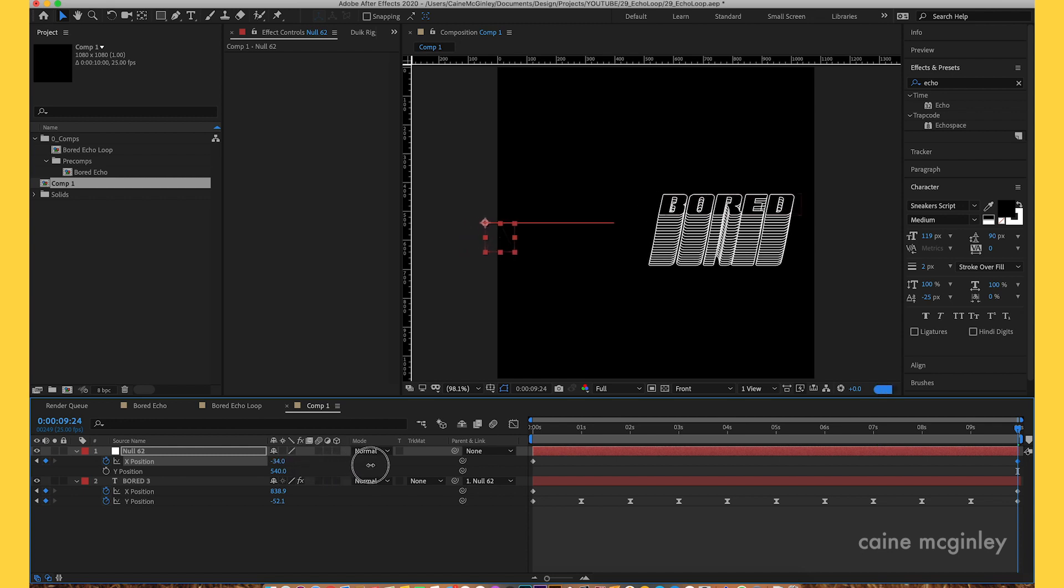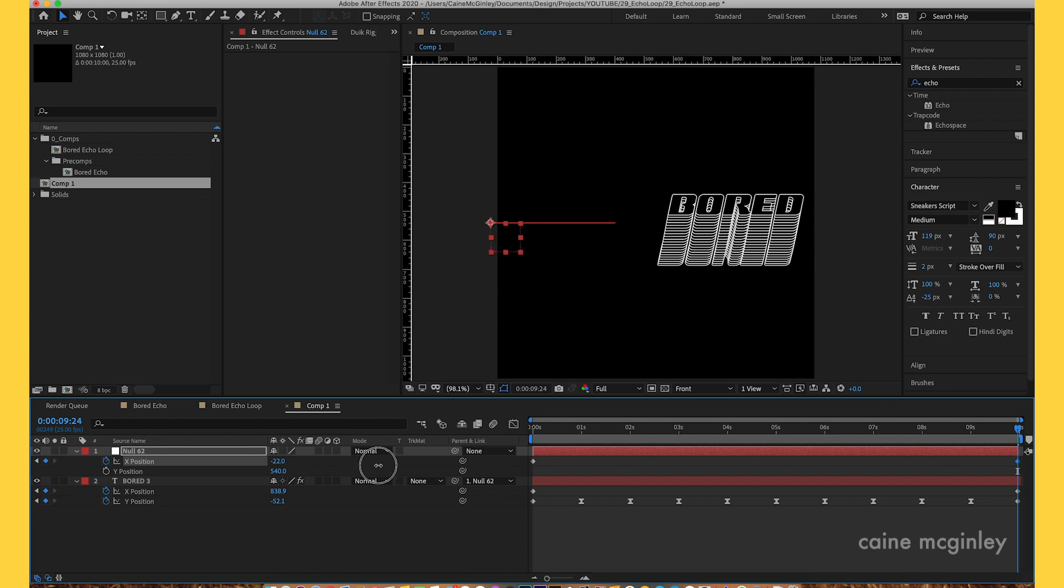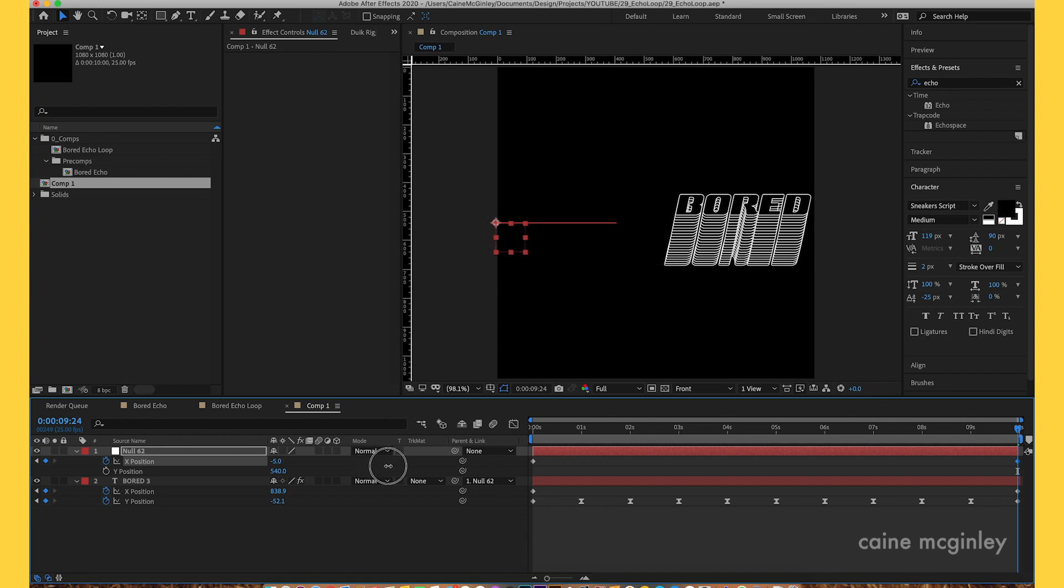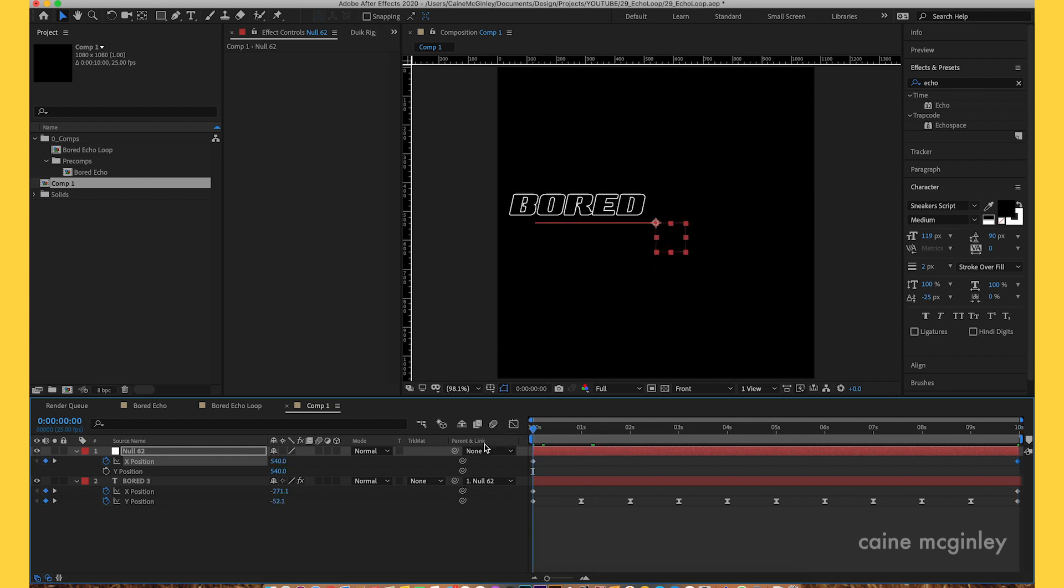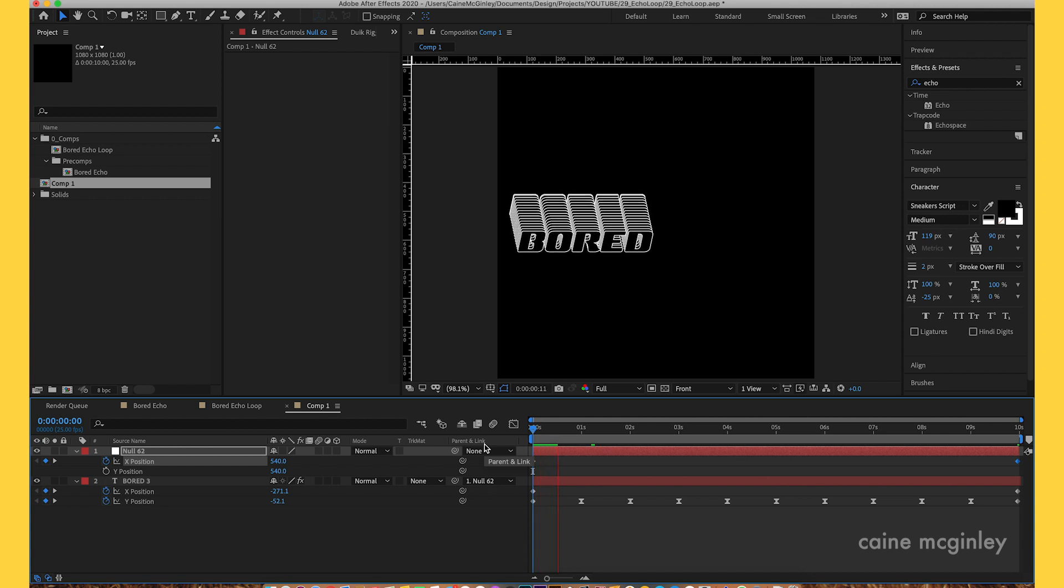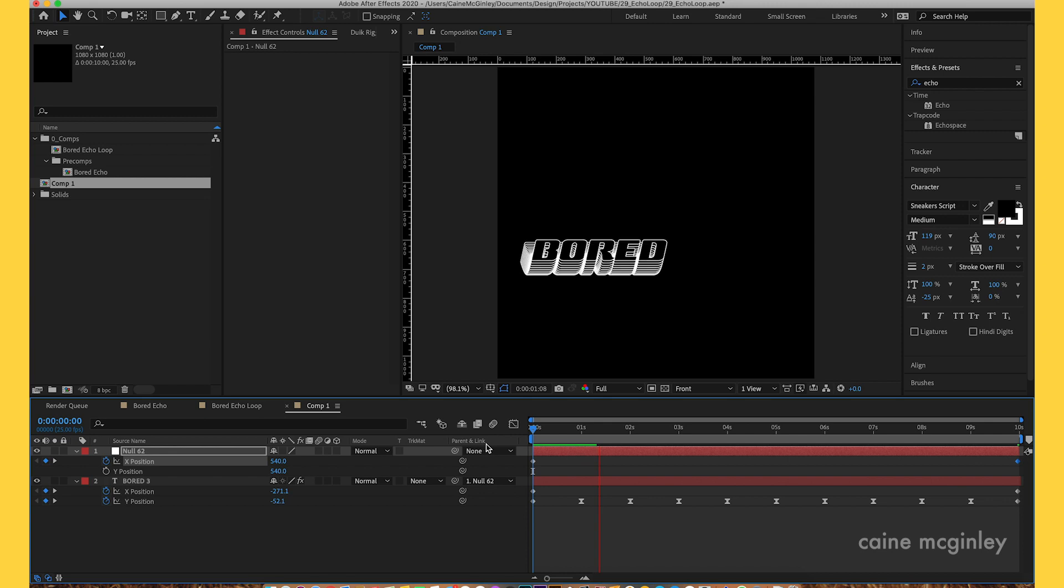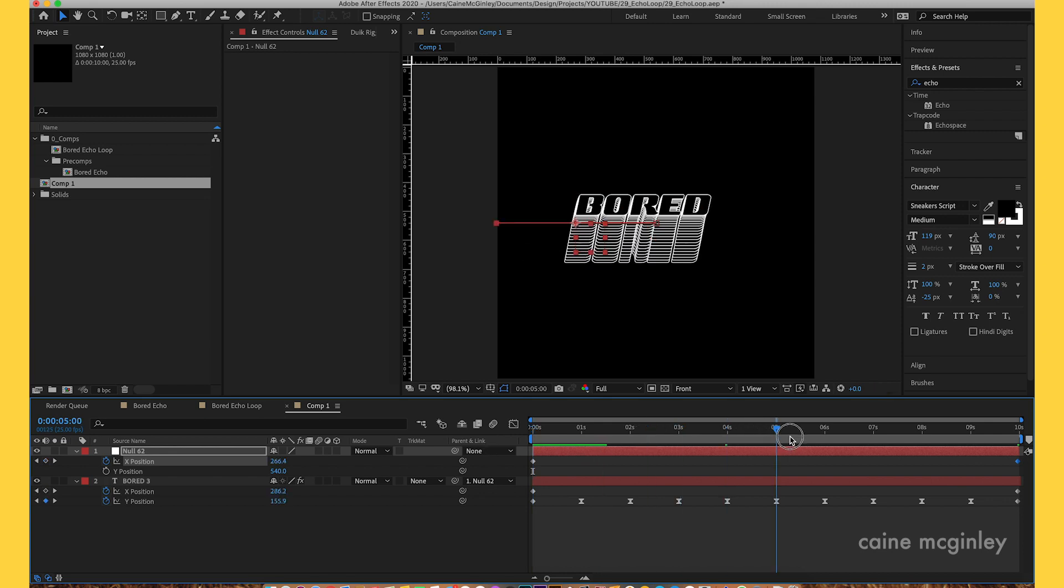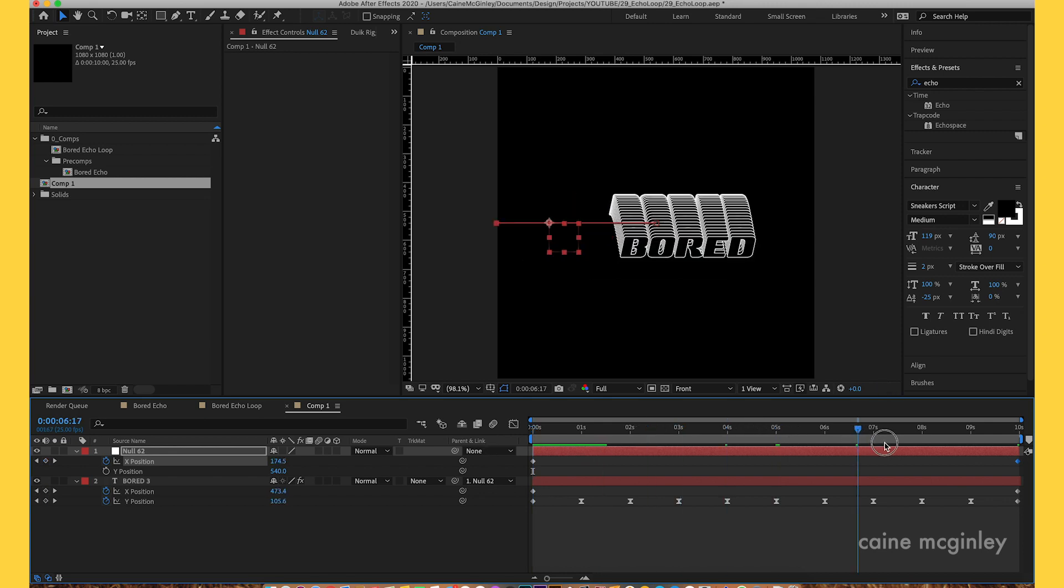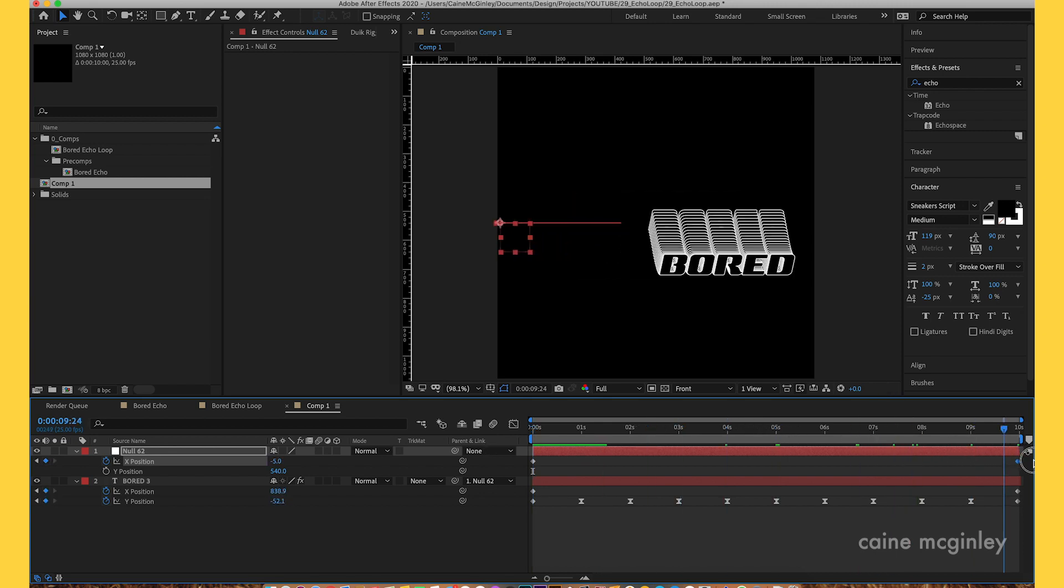Basically we're creating the tail. If you just pulled the pick whip to the thing it wouldn't go up and down properly. You should play it and it should go up and down and you get this tail effect which is quite nice. As you can see it's working, going all the way to the end of the composition.